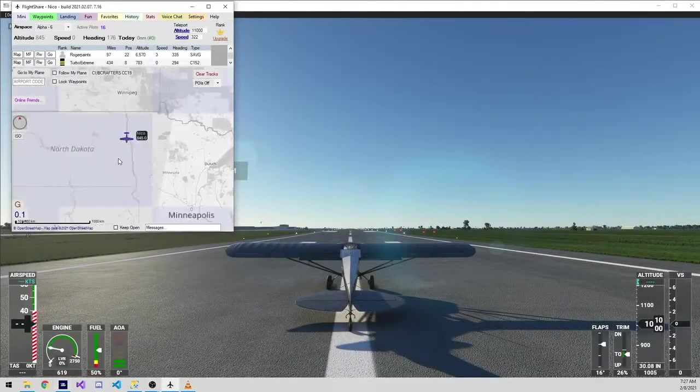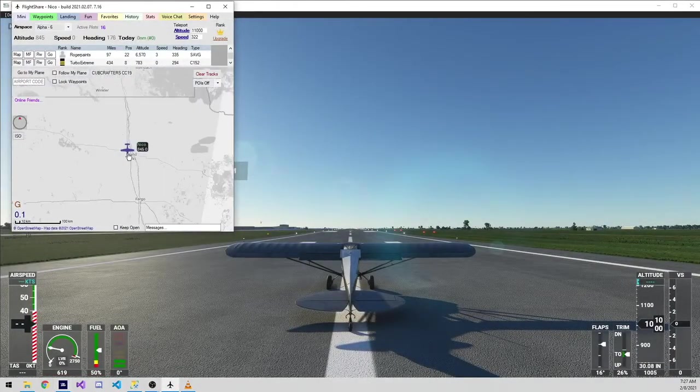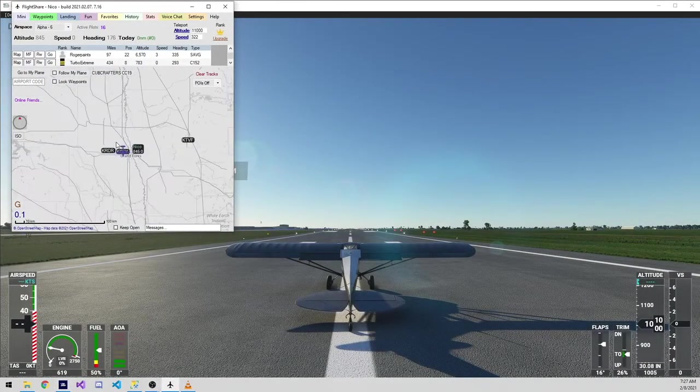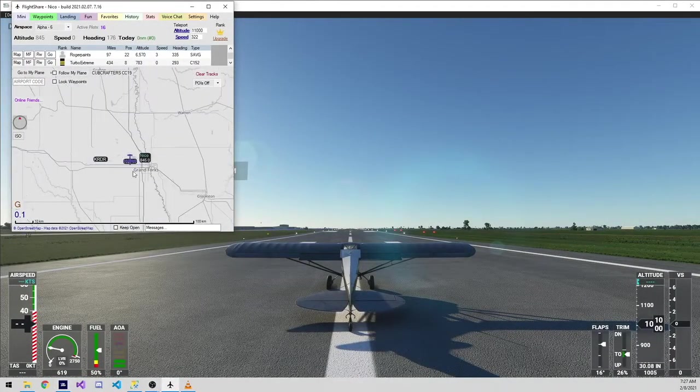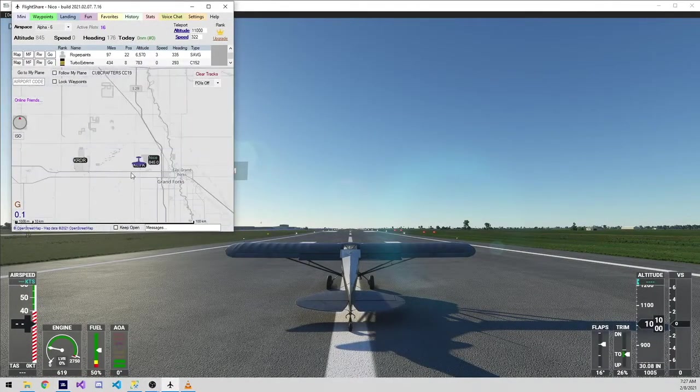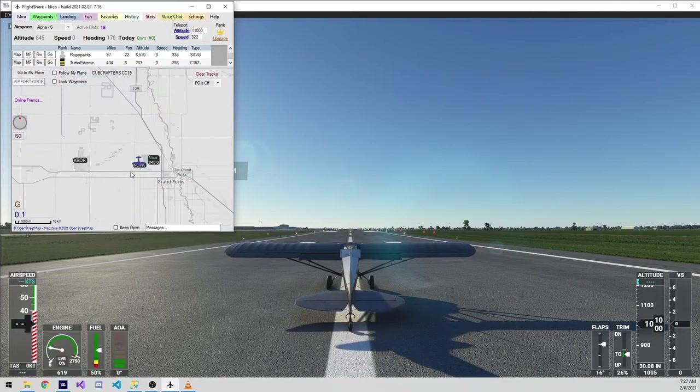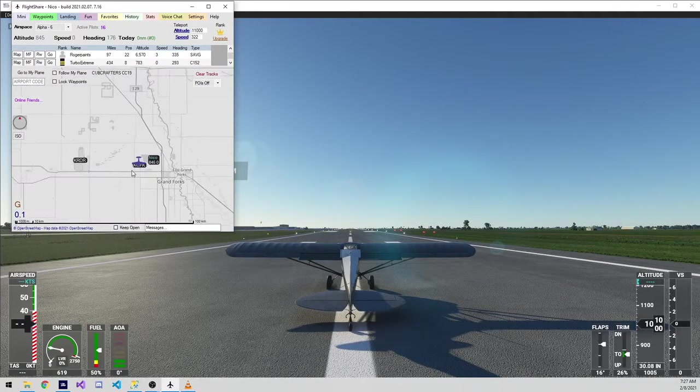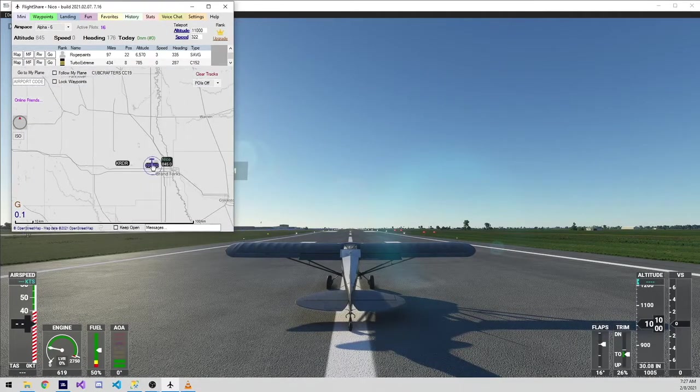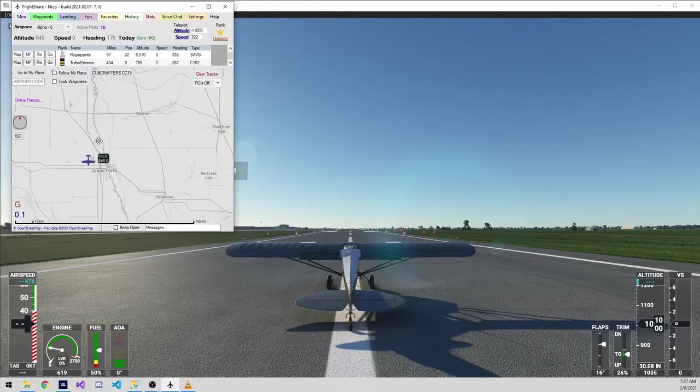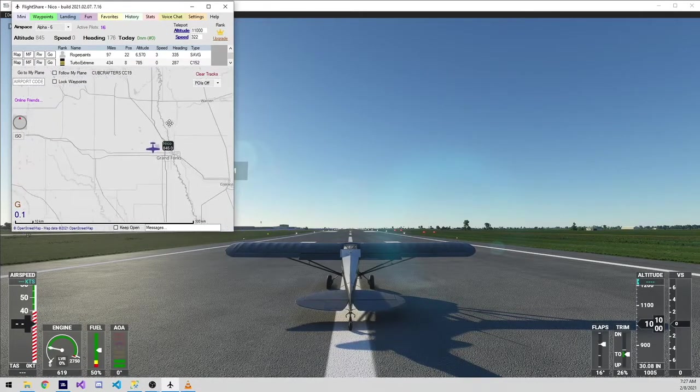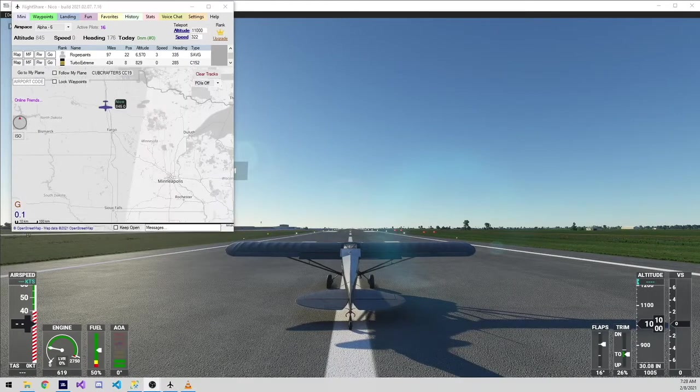Now that I'm loaded in the plane, you can see my plane has loaded on the map within FlightShare. You can wheel your mouse in to zoom in. You can click and drag to pan around the map.